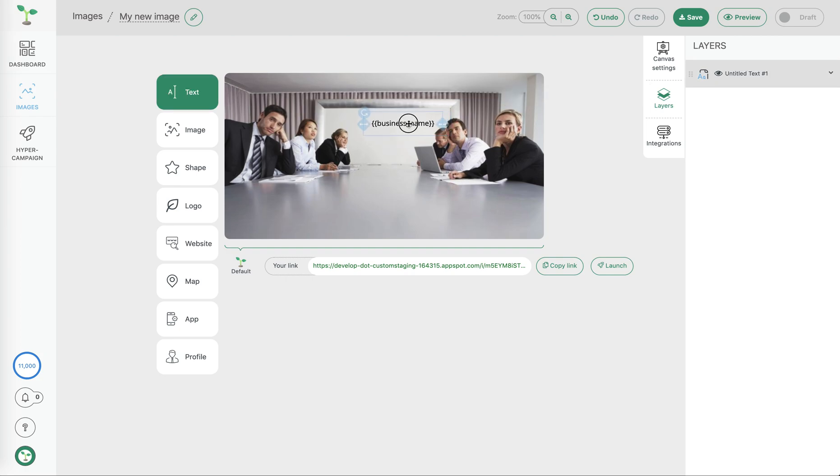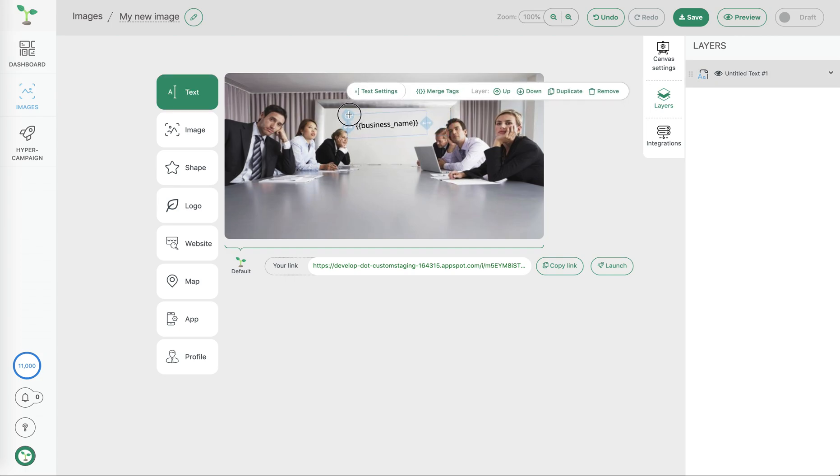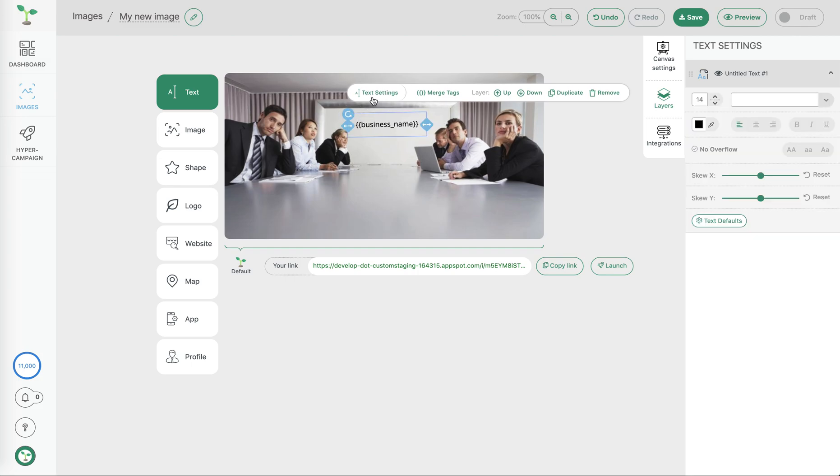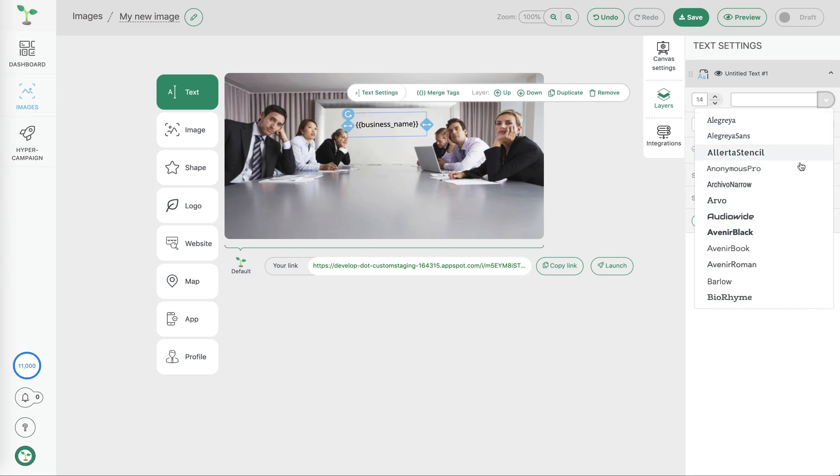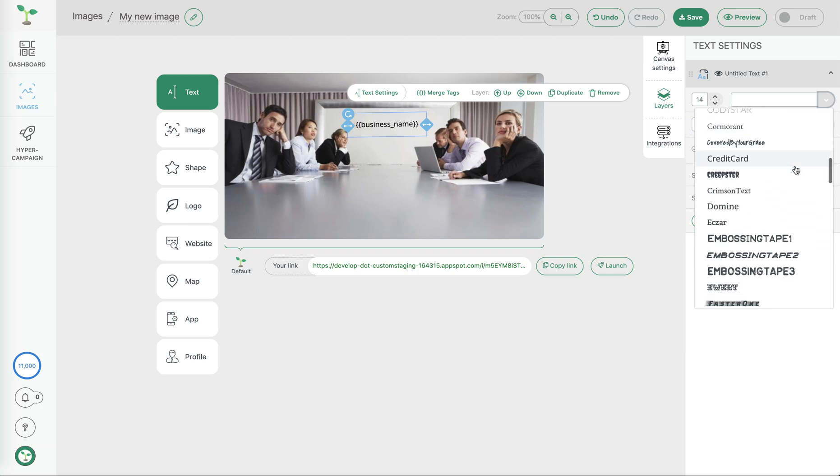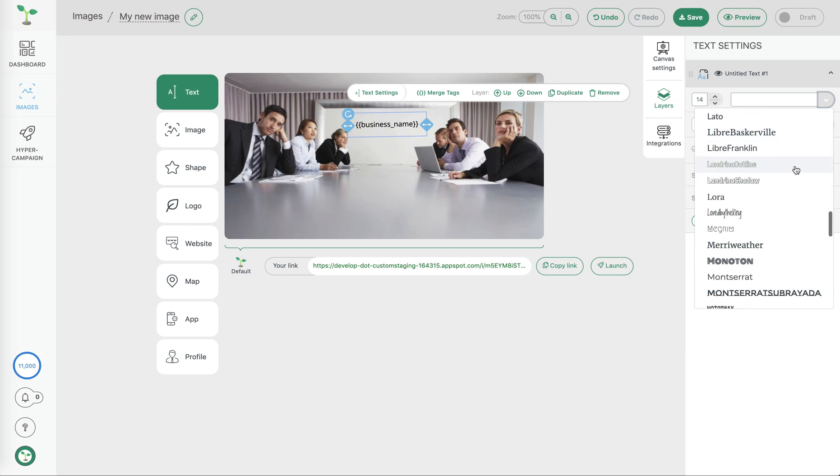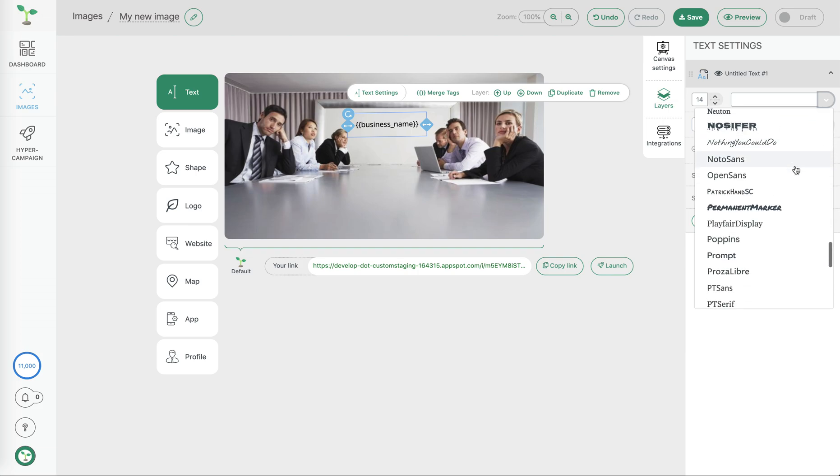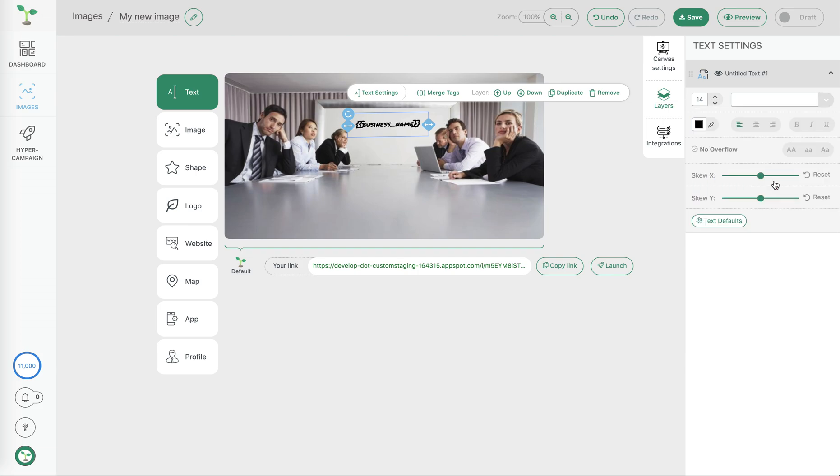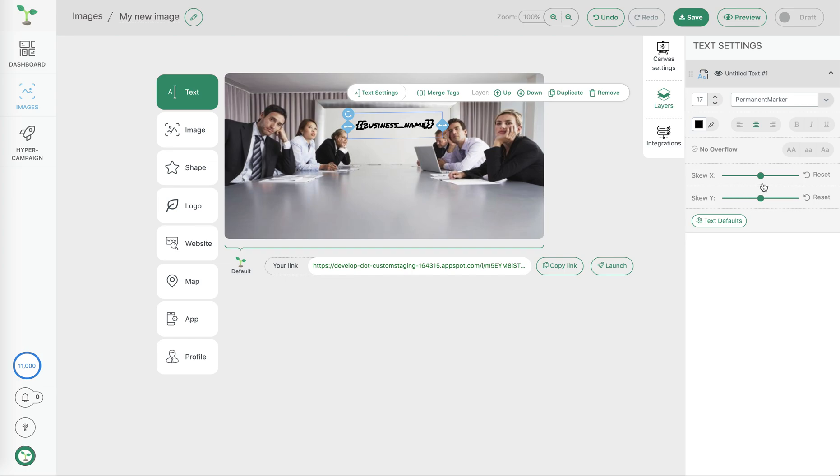We can then move that into place as well as rotate and choose settings for that layer. In this case we'll be able to choose a different font to make it look more handwriting and maybe increase the size. We could also choose to center it as well as skew and choose defaults.